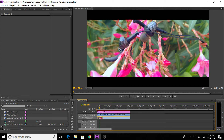Hello guys, we are talking about color grading in this video. We will see how color grading is done and how Cinemascope is done. If you want to see this video, please subscribe to our channel.